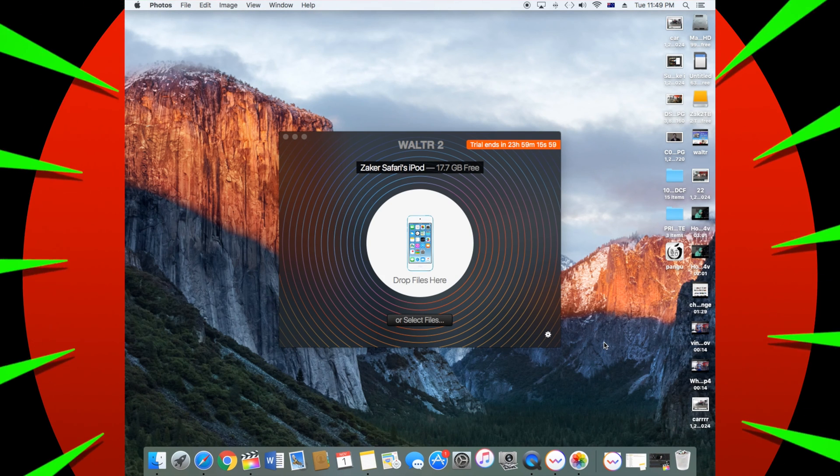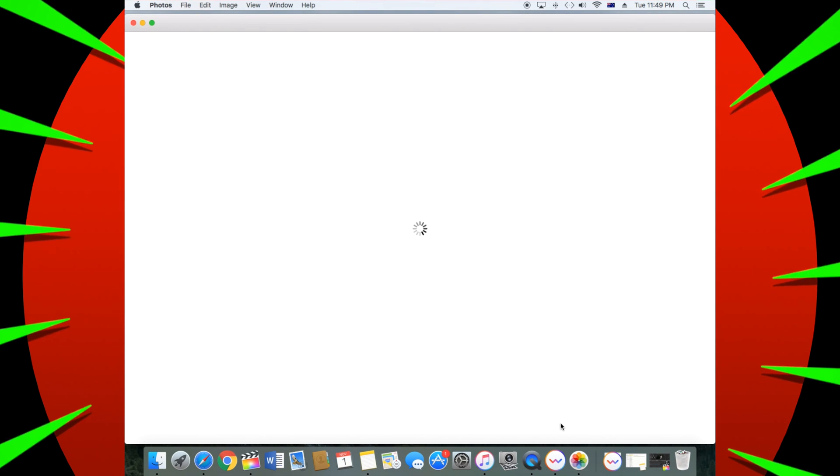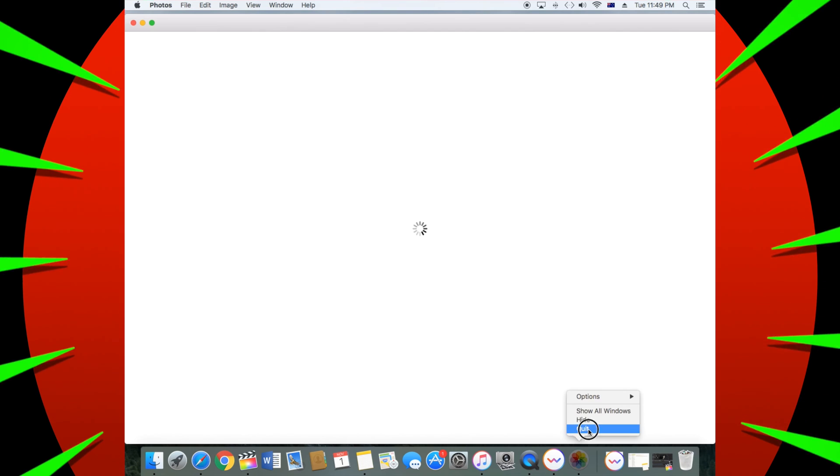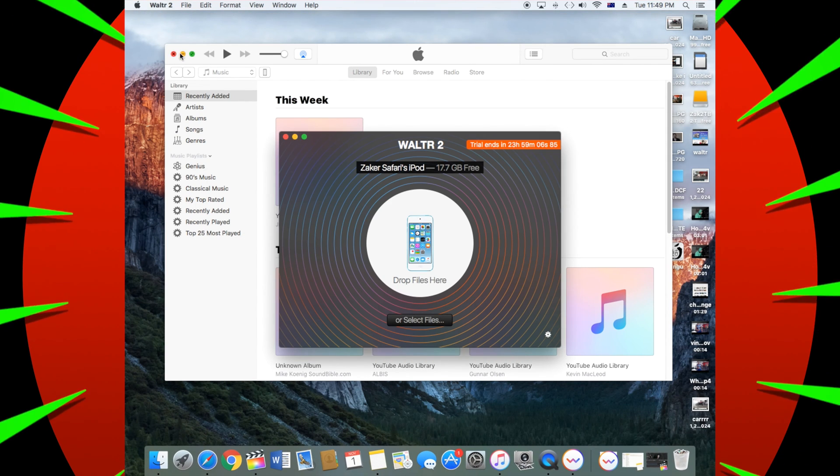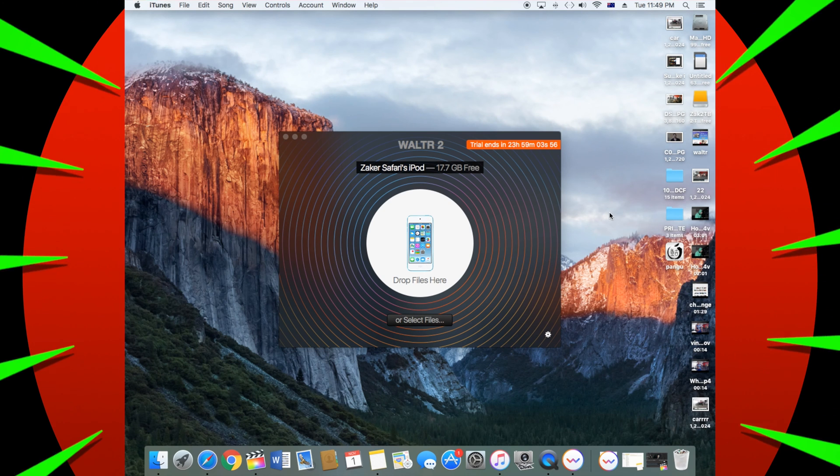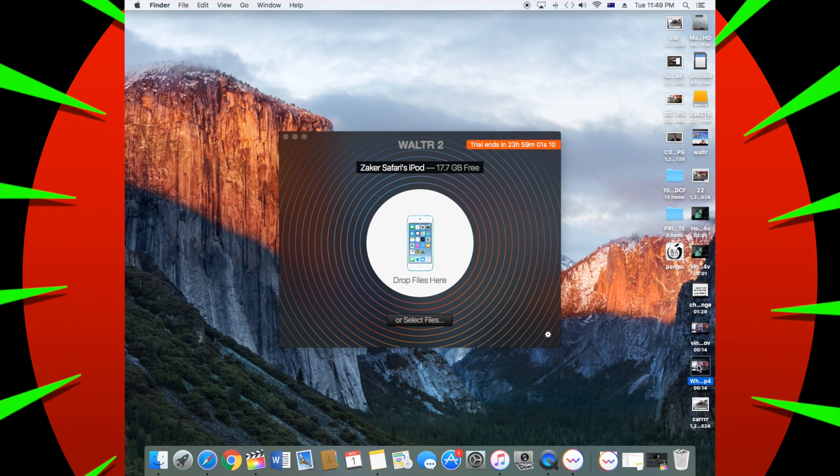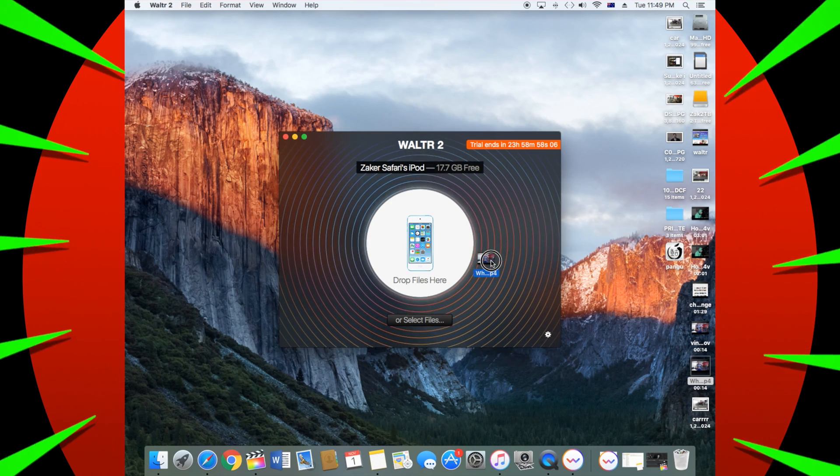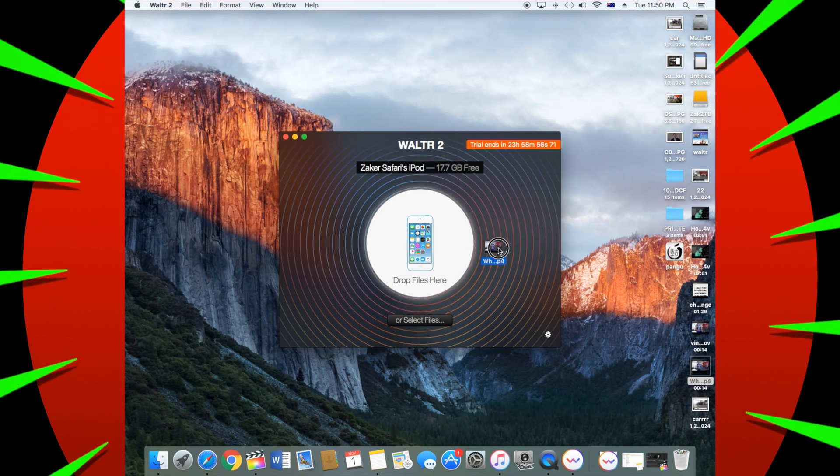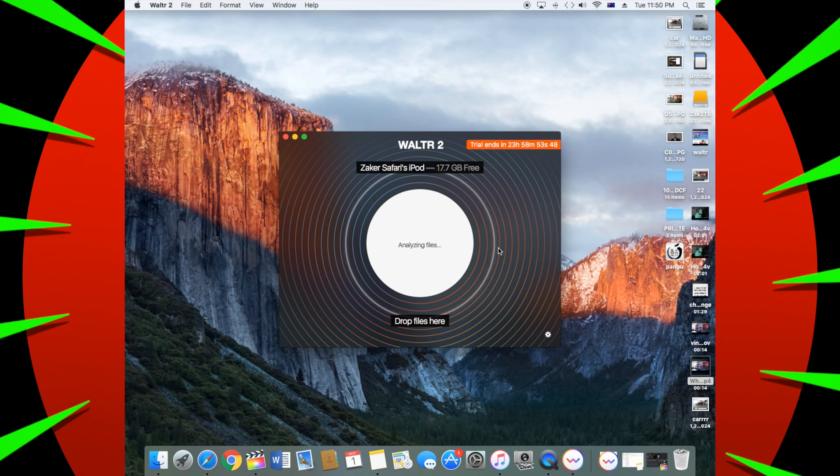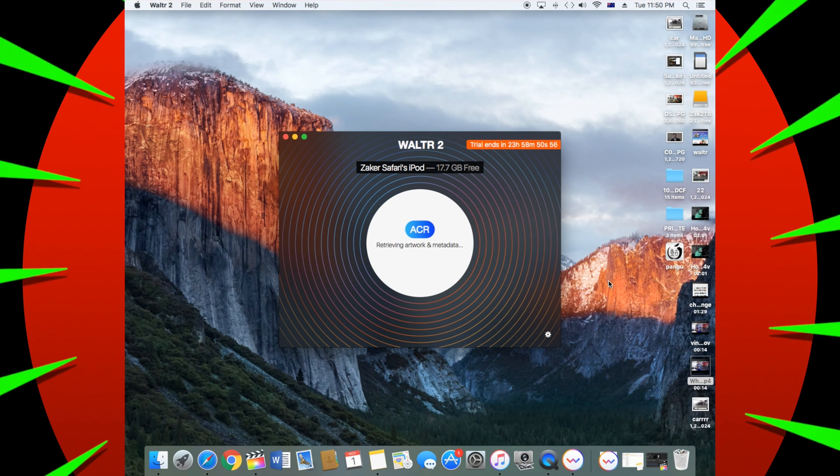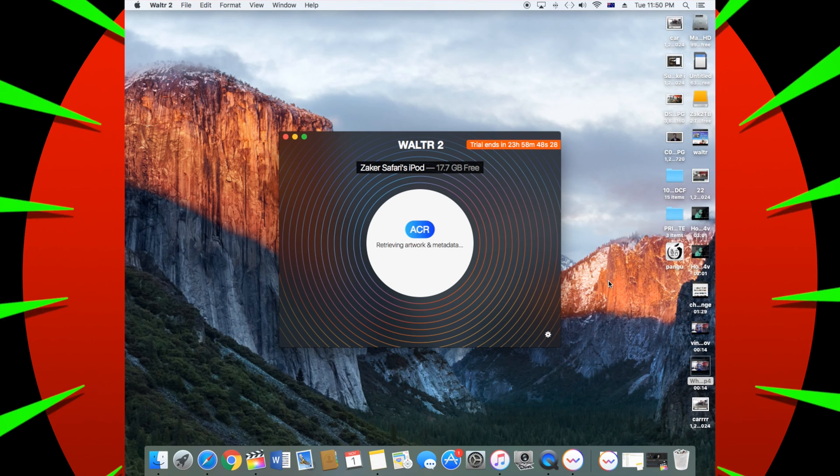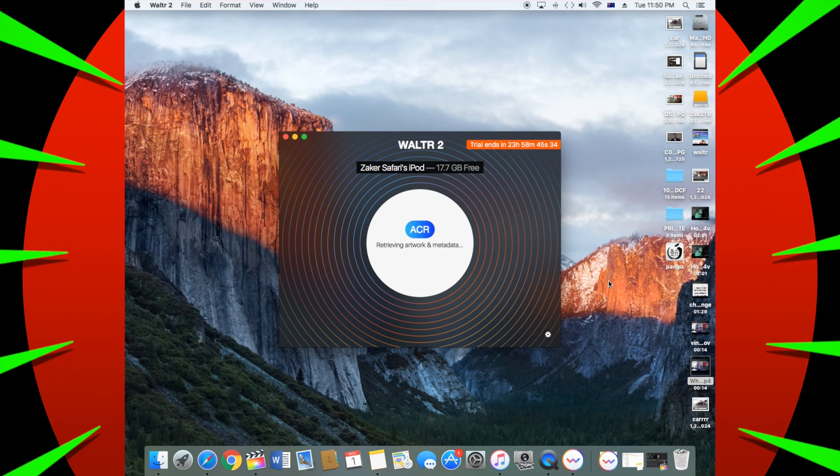And then basically close iTunes or the Photos. They'll pop up, you don't have to, but you can. It's annoying when they pop up. Alright, so this, it's simple as just dragging any file and dropping it like this. Drag on to the top and then release it.